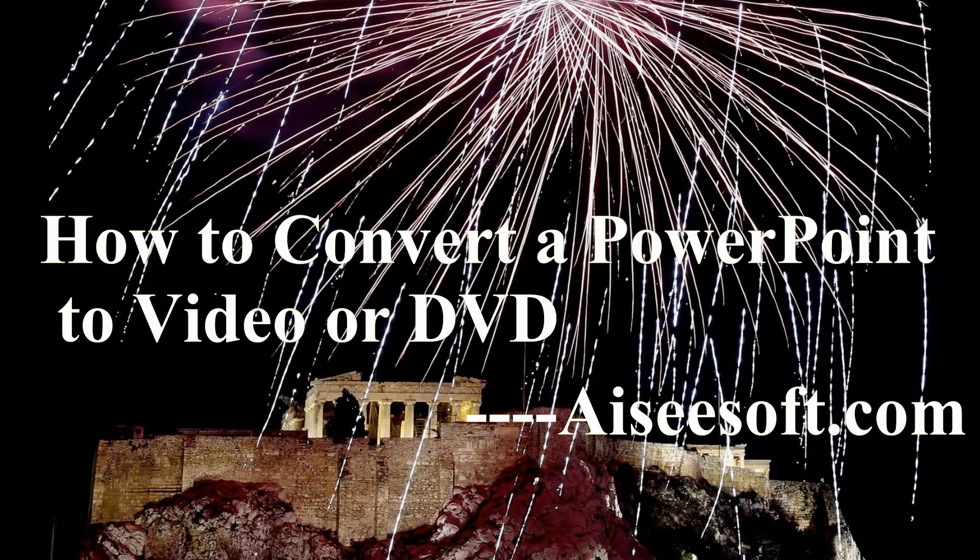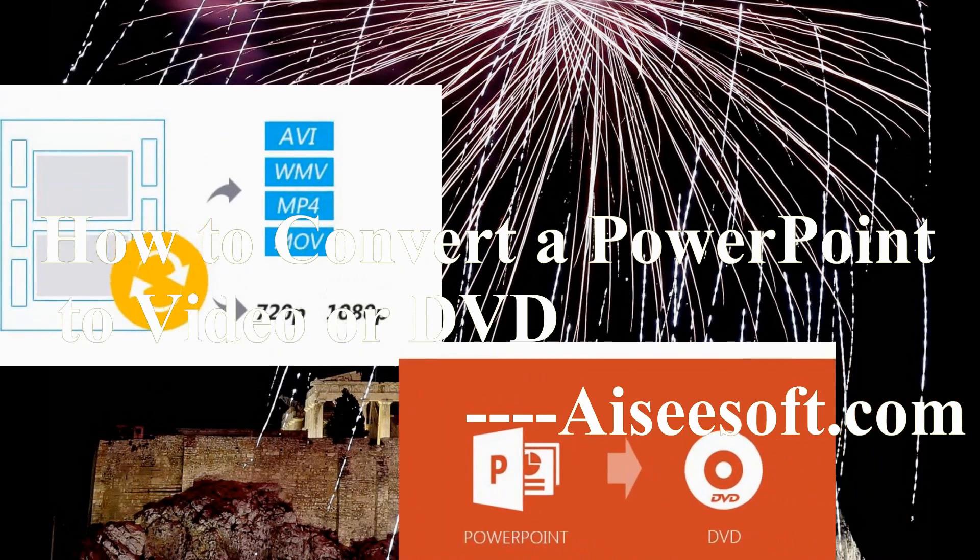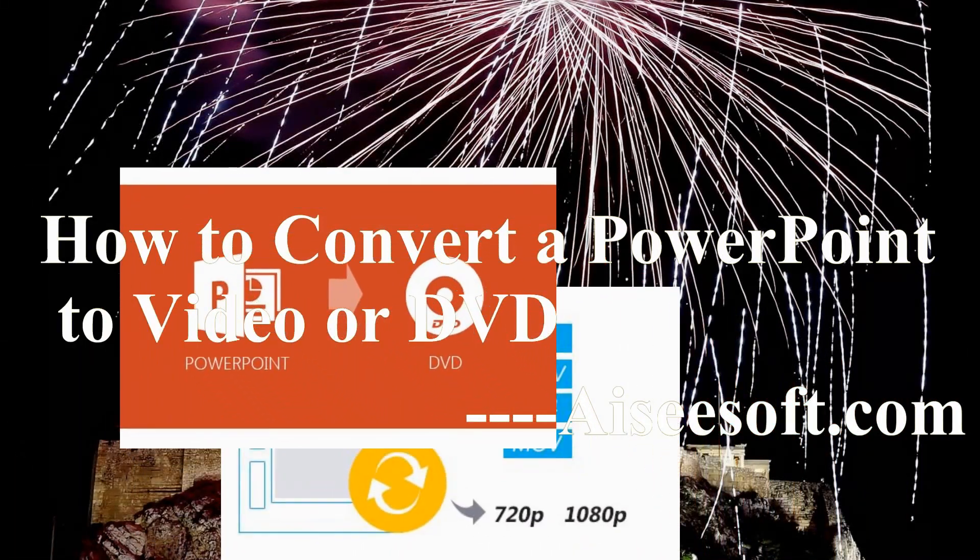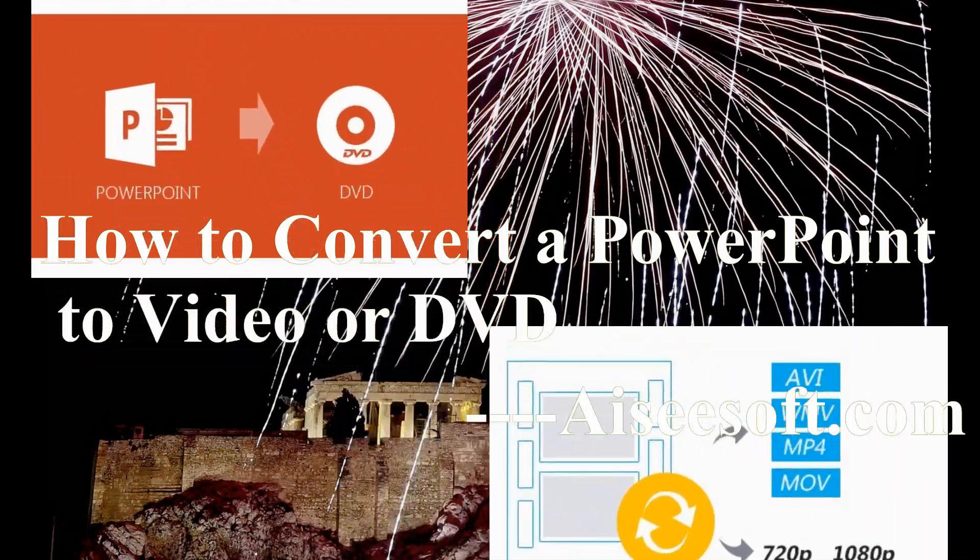Hello everyone, I am Irene from aiseesoft.com. Today I will show you how you can easily convert your PowerPoint presentation into video or DVD format.